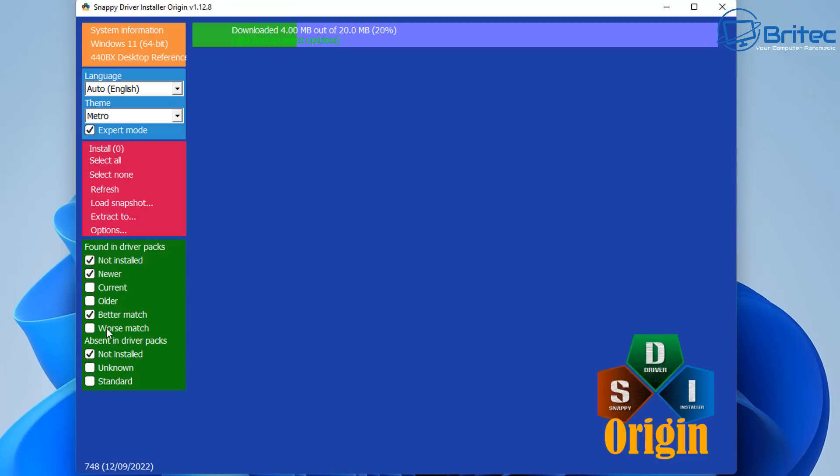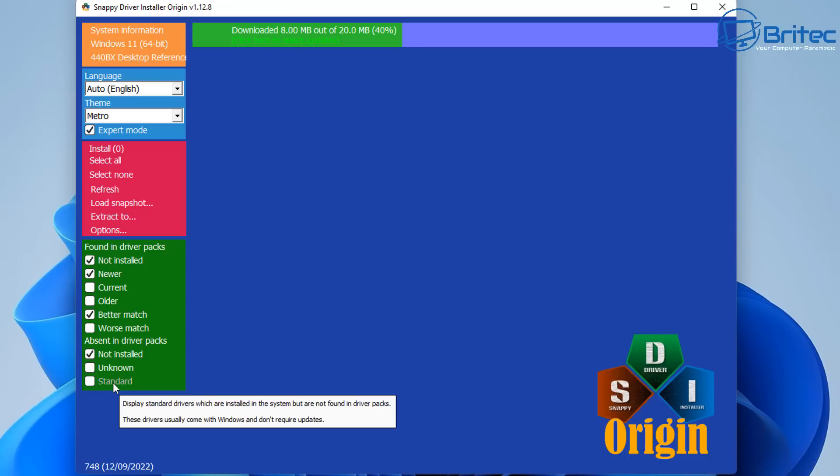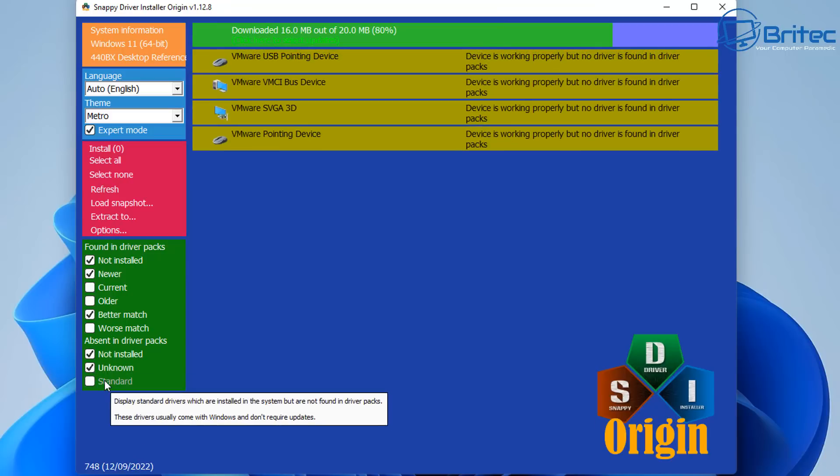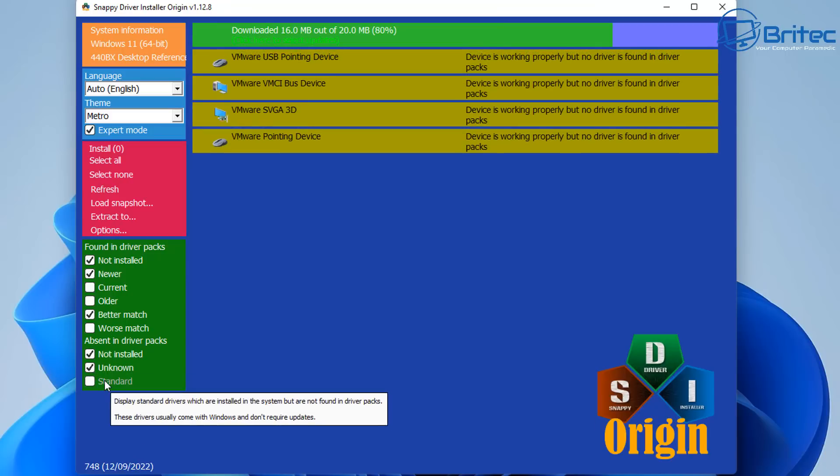Put Expert Mode on and you can put the checkmarks into the driver packs that you're trying to look for, whether it be older drivers, unknown drivers, and things like that. Now this works really well with older systems as well, older computers with old legacy drivers. It can find those and get those working.